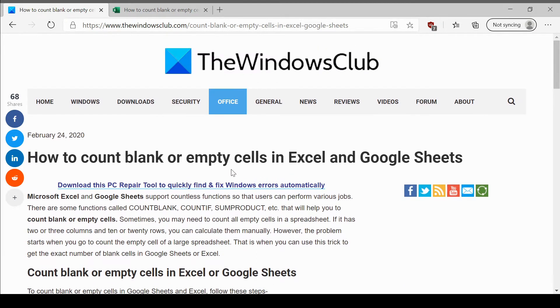The same has been explained in this article on the Windows Club. We would be sharing the link in the description section.